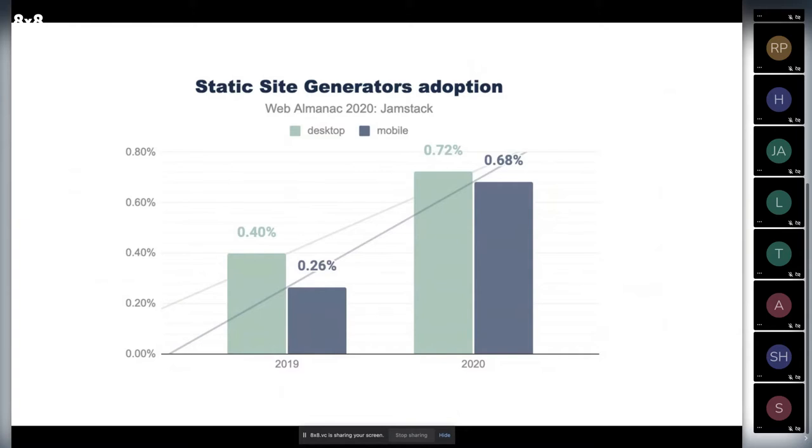We see 7.5 million websites and 1% of them are Jamstack sites. It's really amazing. It's 2021 now, not 2020. So we expect this trend to be growing. I'll talk about the future a bit later.